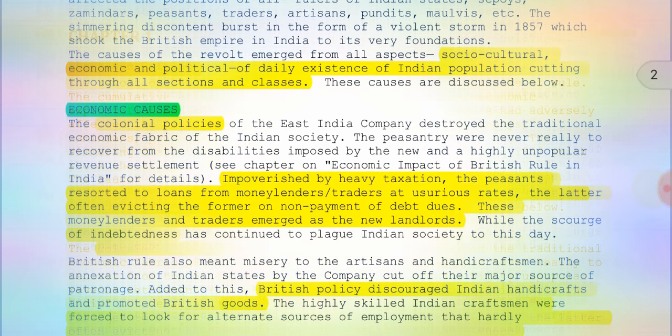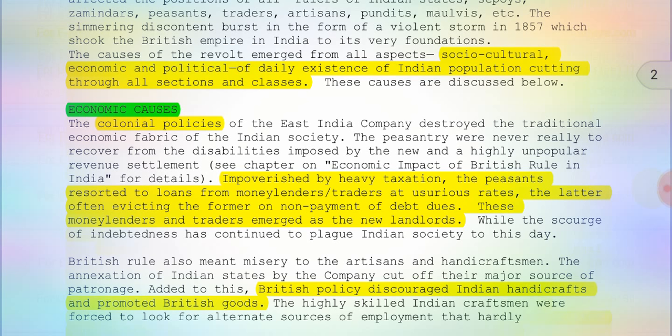Let's start with the economic causes. The British used to impose heavy taxation upon the poor peasants and farmers. They were not able to pay the tax, so the peasants resorted to loans from moneylenders and traders at usurious rates. The latter often evicted the former on non-payment of debt dues. The moneylenders would take away their land, and at the end of the day the complete loss was upon the peasants and farmers.